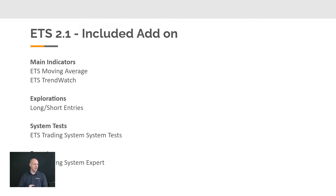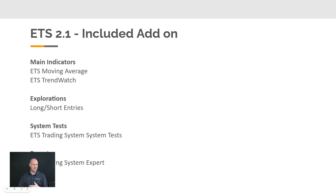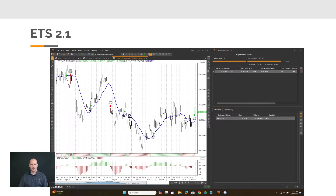Here's what's included with it: you get the ETS moving average, ETS trend watch, long and short entry exploration, system test, and experts. So there's a lot included with it. The main functions we're going to be focusing on today are the moving average and the trend watch.